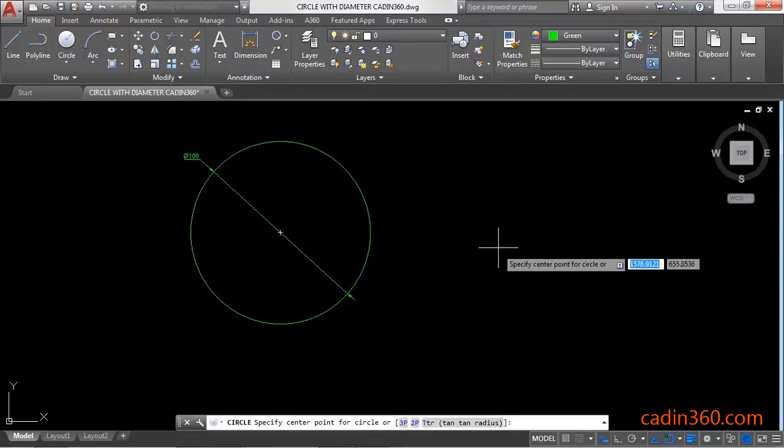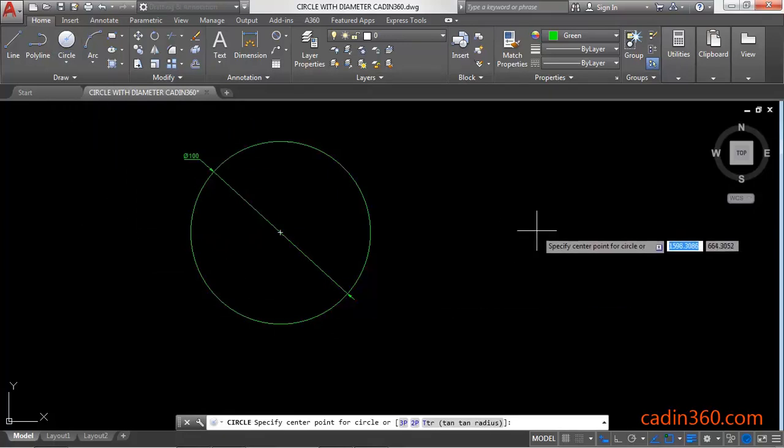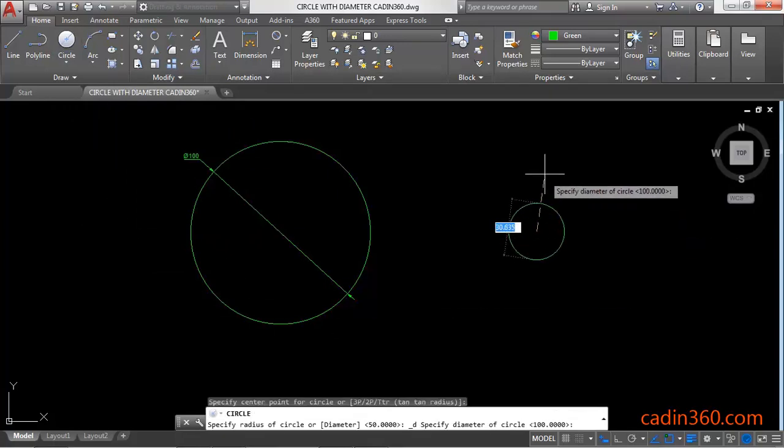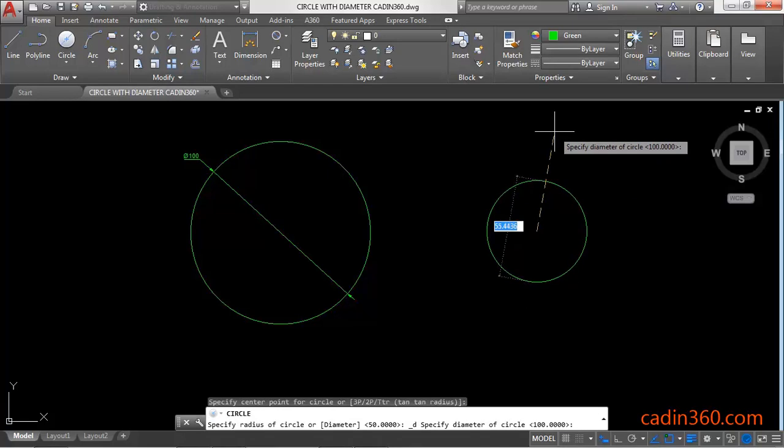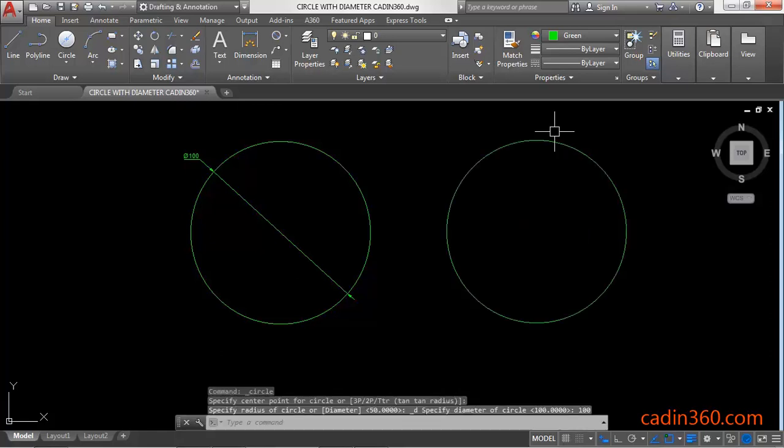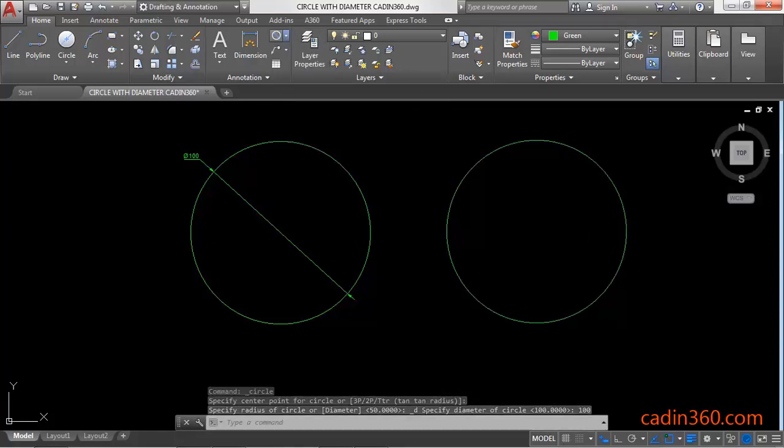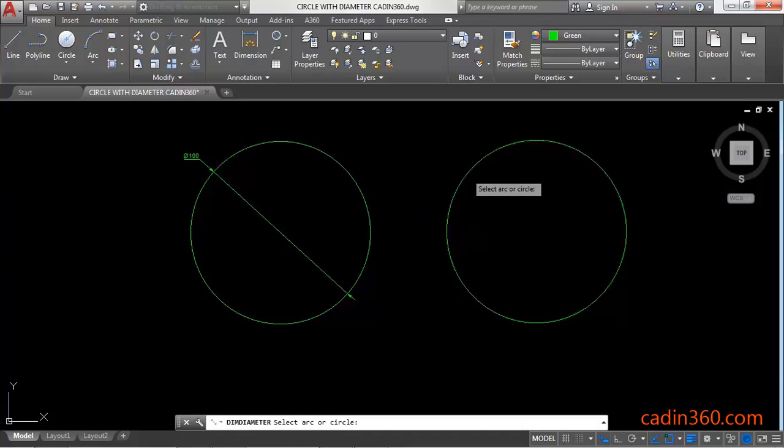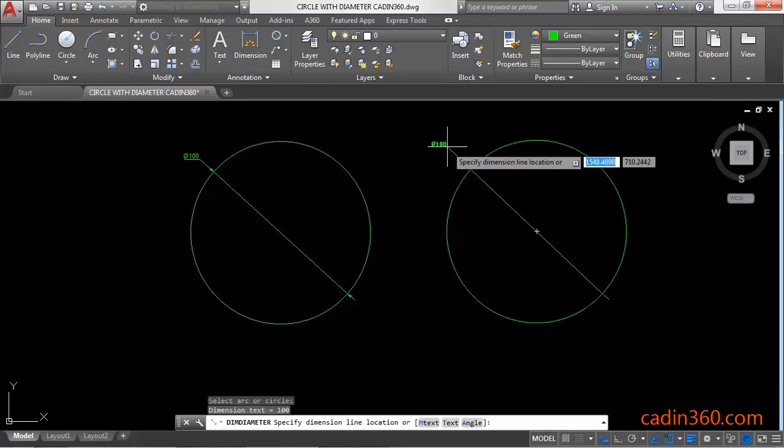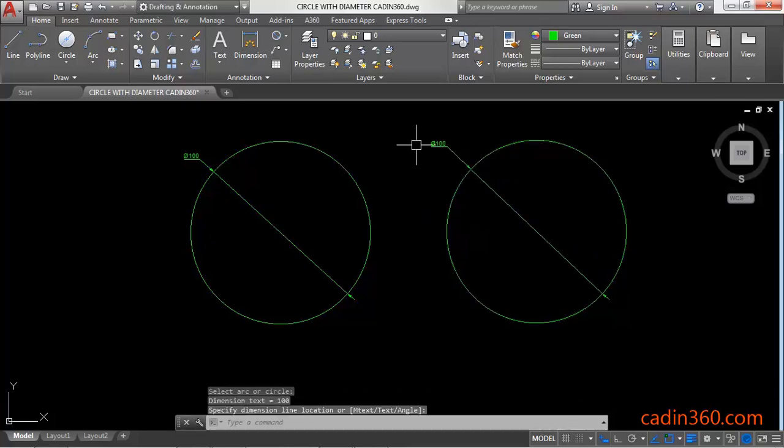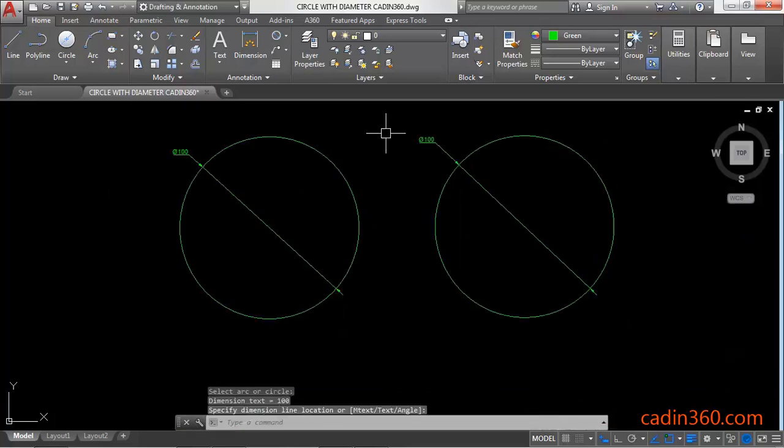Then specify the center point for circle. Next, specify directly the diameter of the circle, 100. Again, click on this dropdown and select the circle and specify the dimension location, and you will get a circle with 100 diameter.